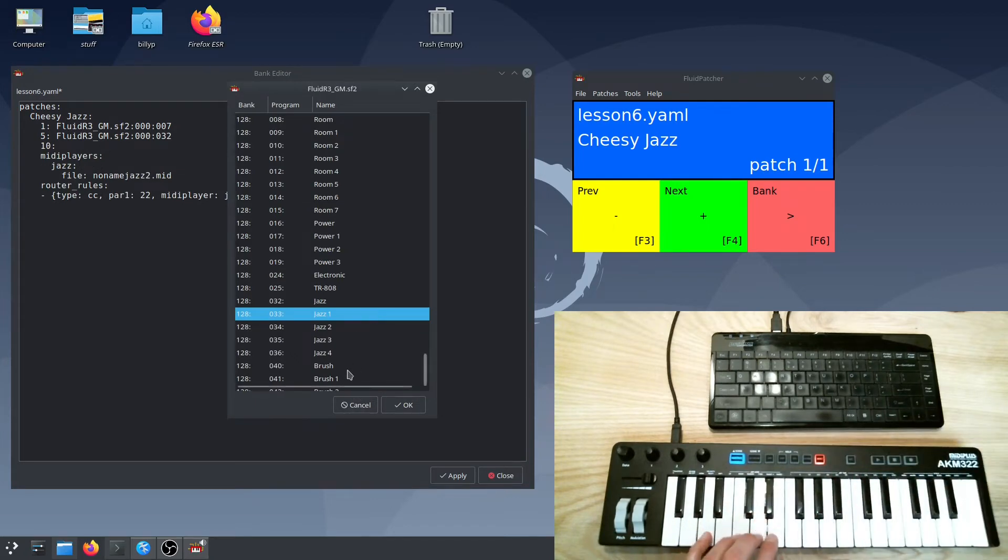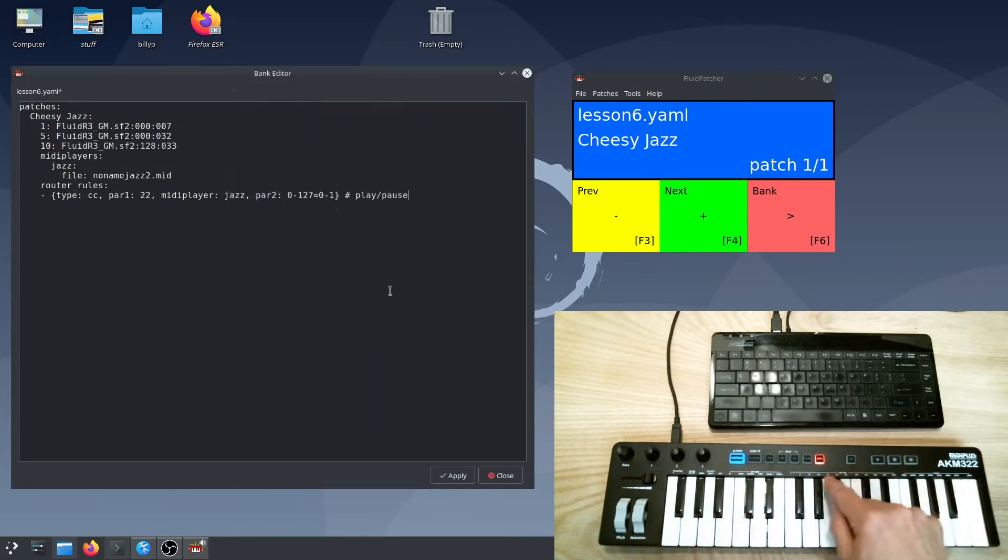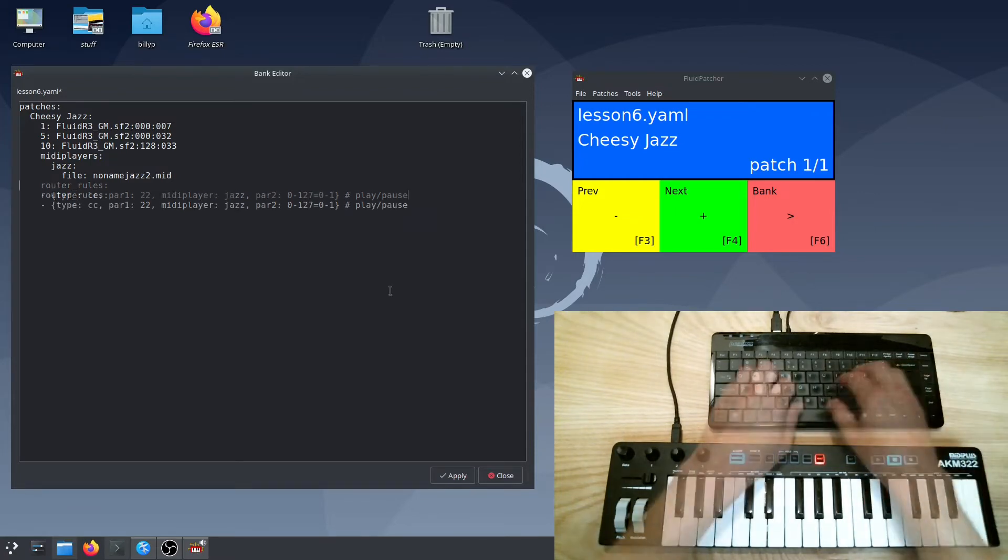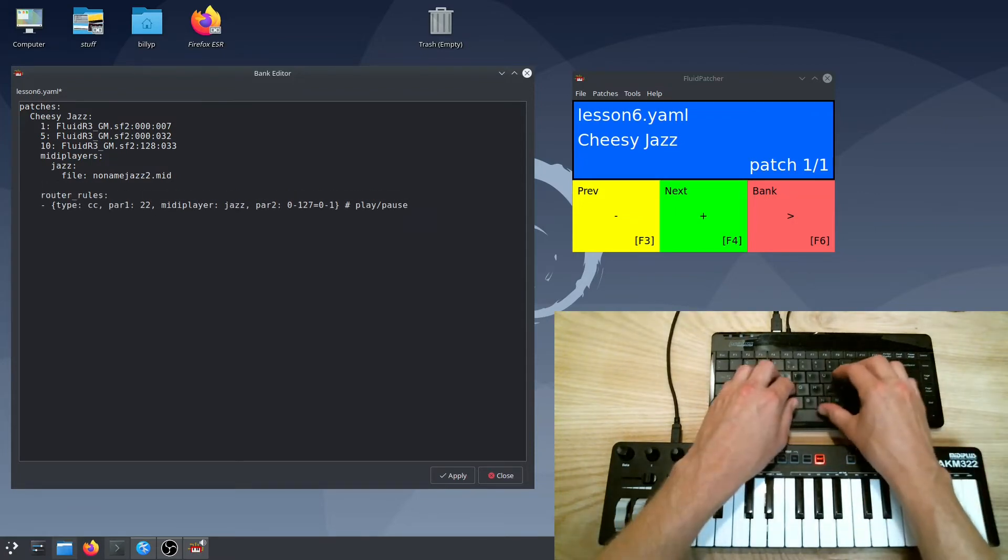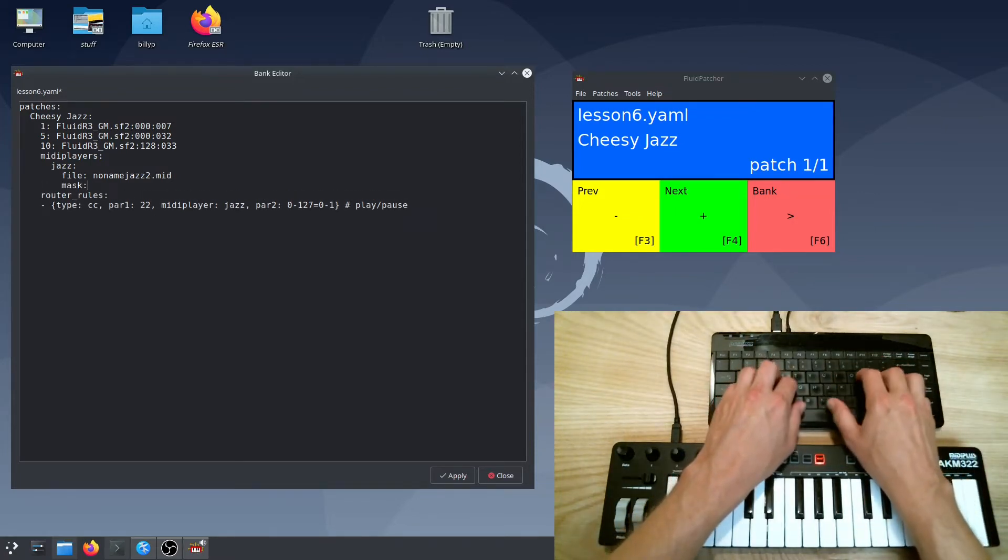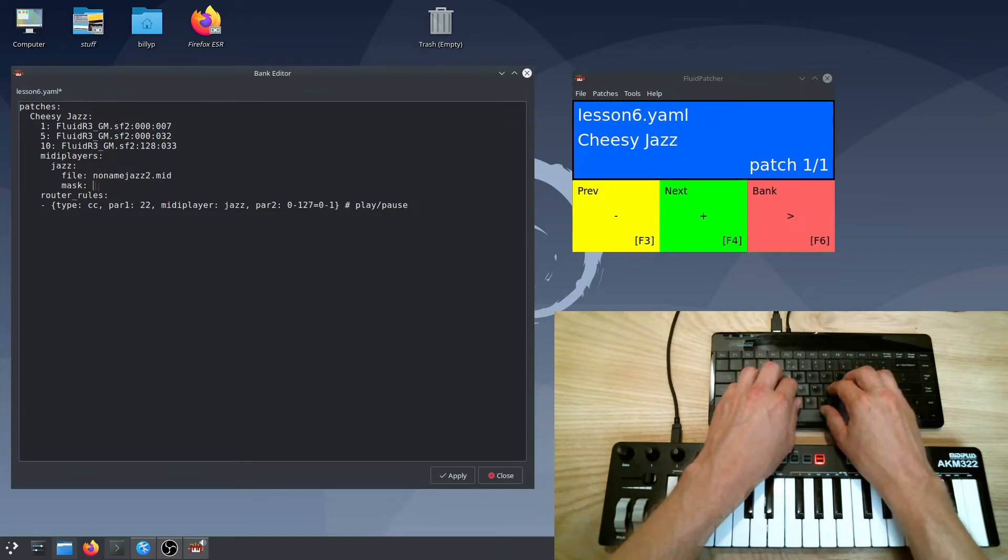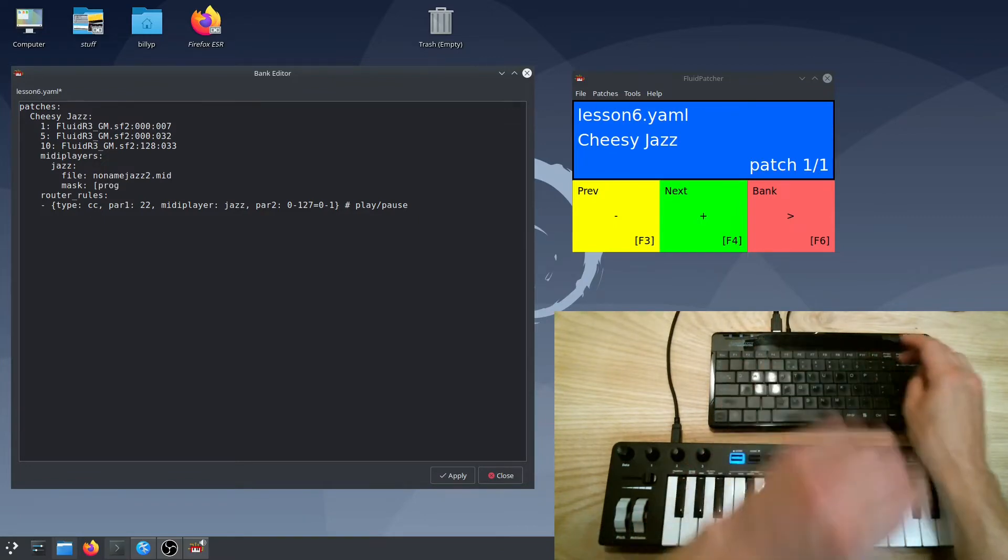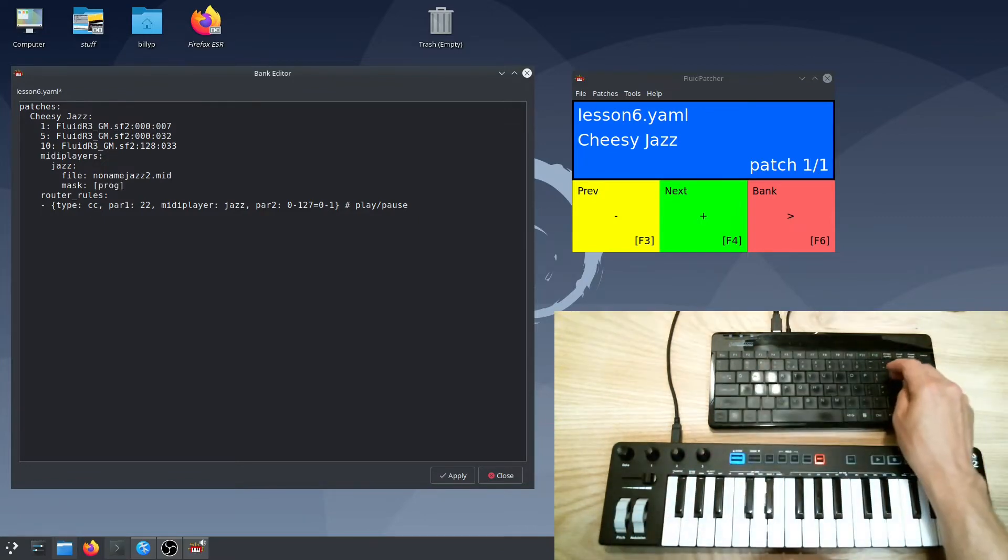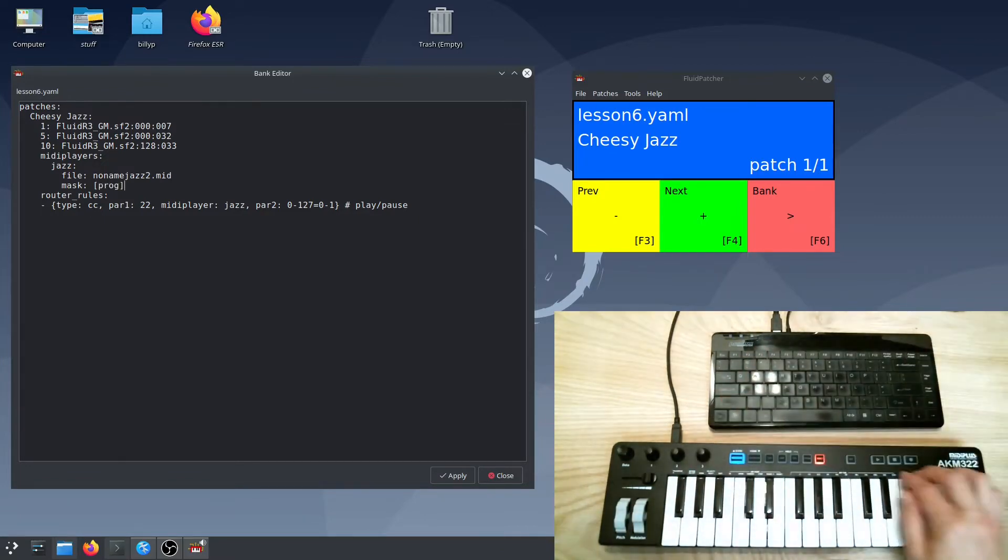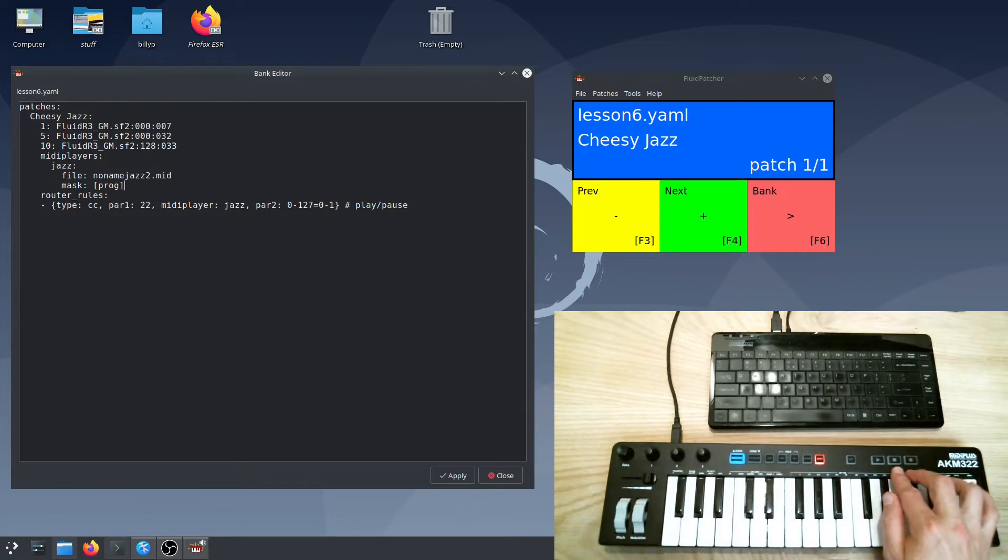Now if we play back like this, the program changes in the MIDI file will change our instruments on us. We can block all program change messages using the mask keyword. Mask takes a list of message types, so we'll enclose it in square brackets. And now we can play back and hear the instruments we chose.